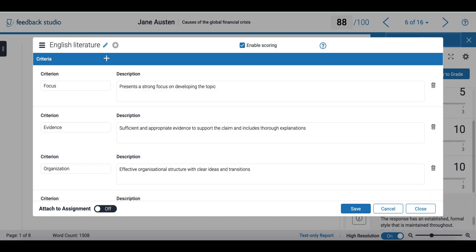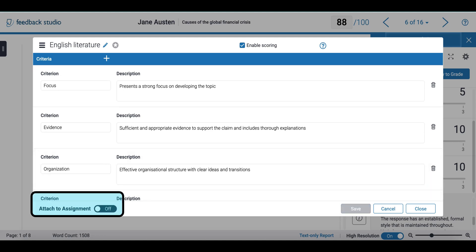Once you are done editing, your grading form will look something like this. I have enabled scoring and now I'm going to save it and attach it to my assignment.